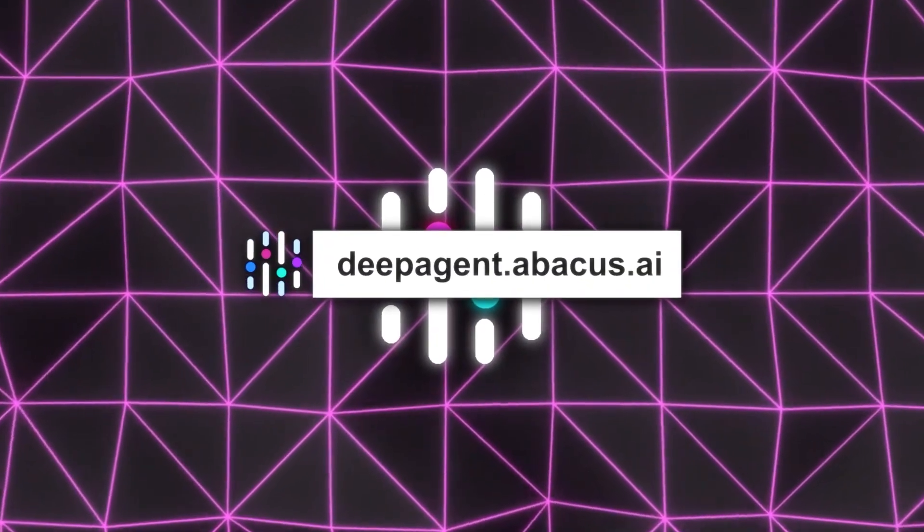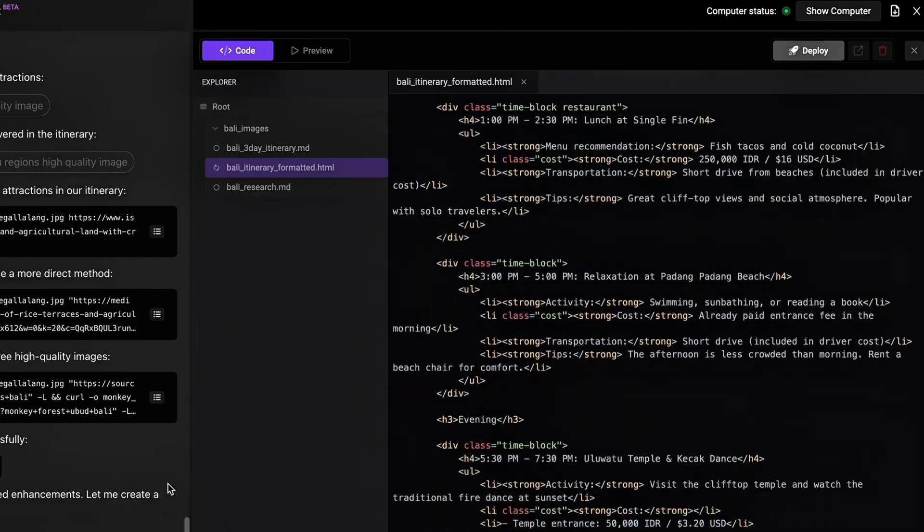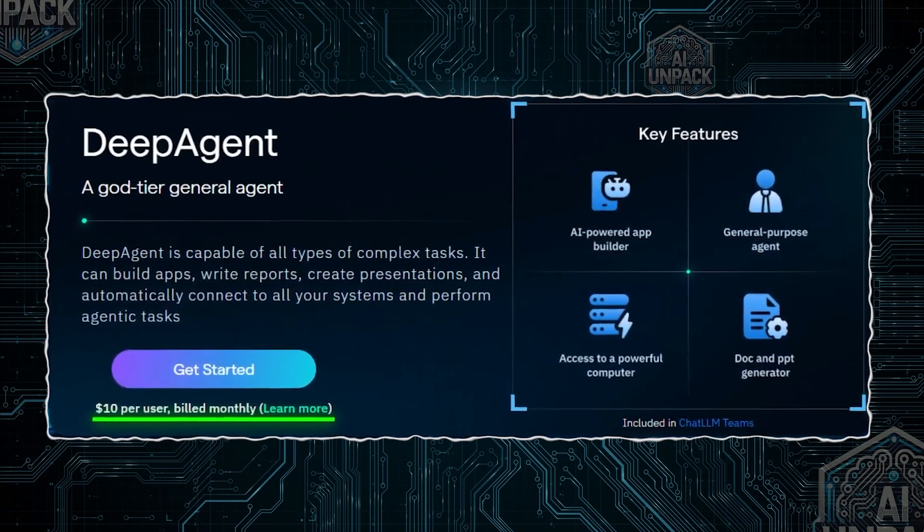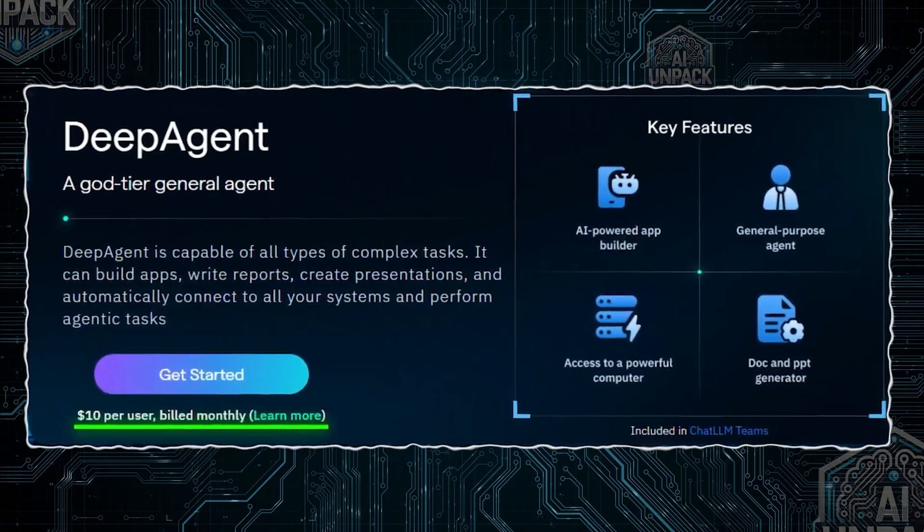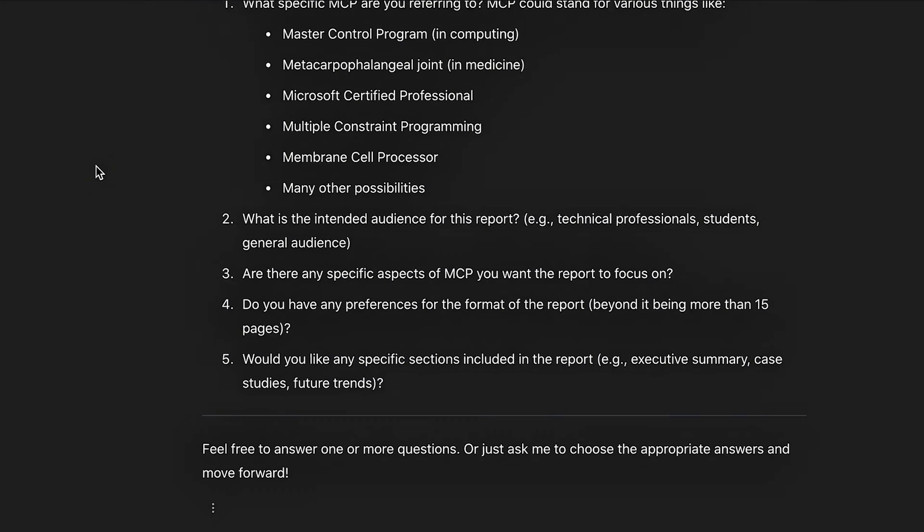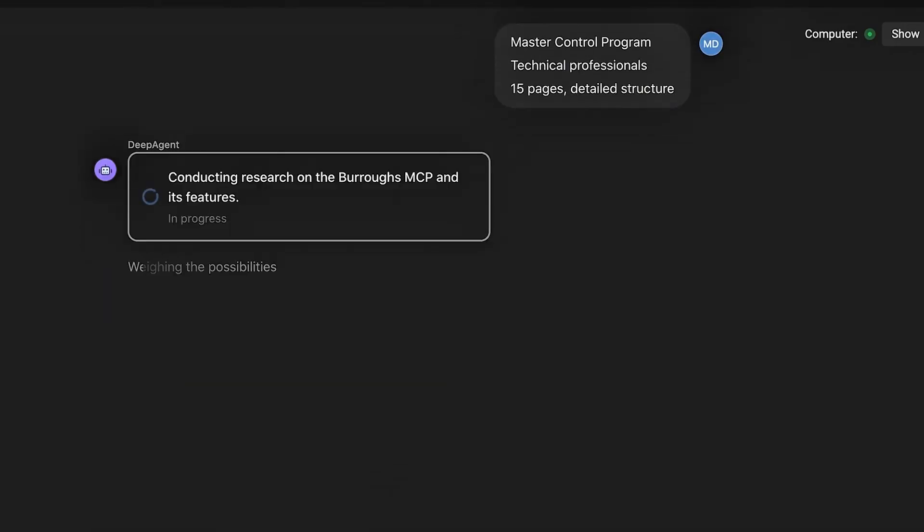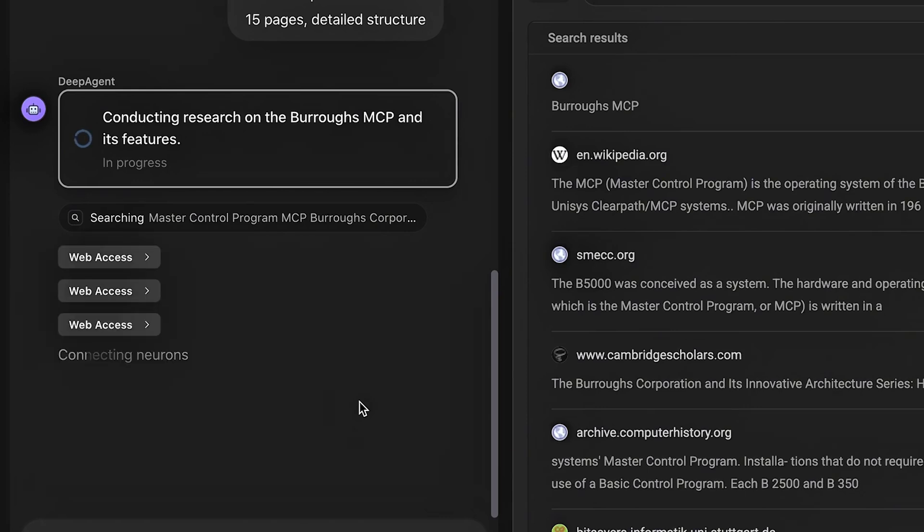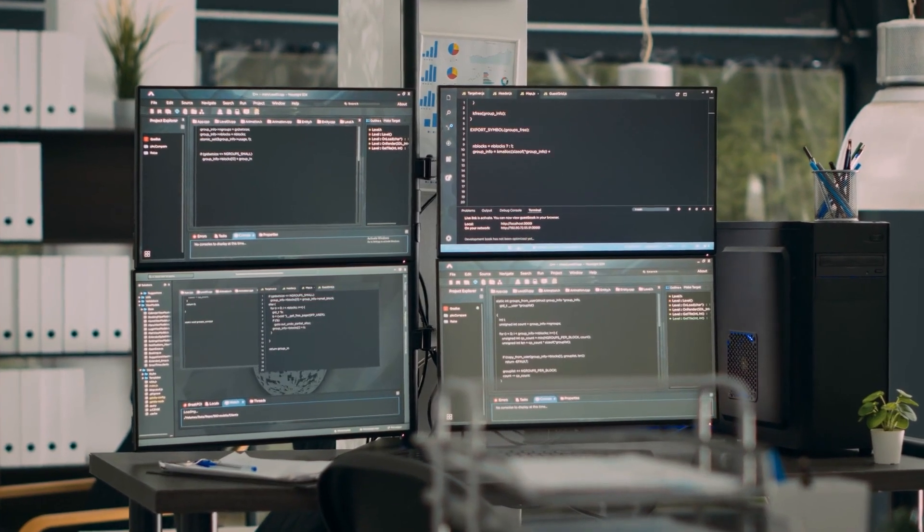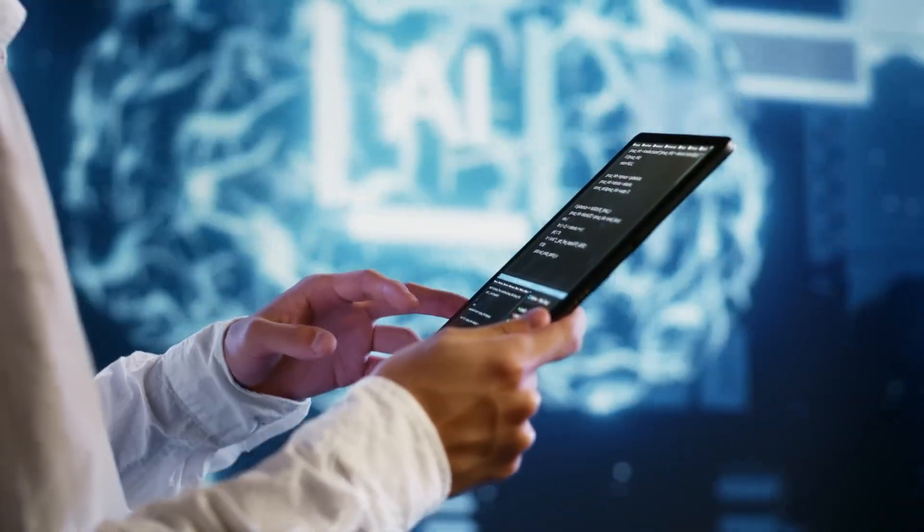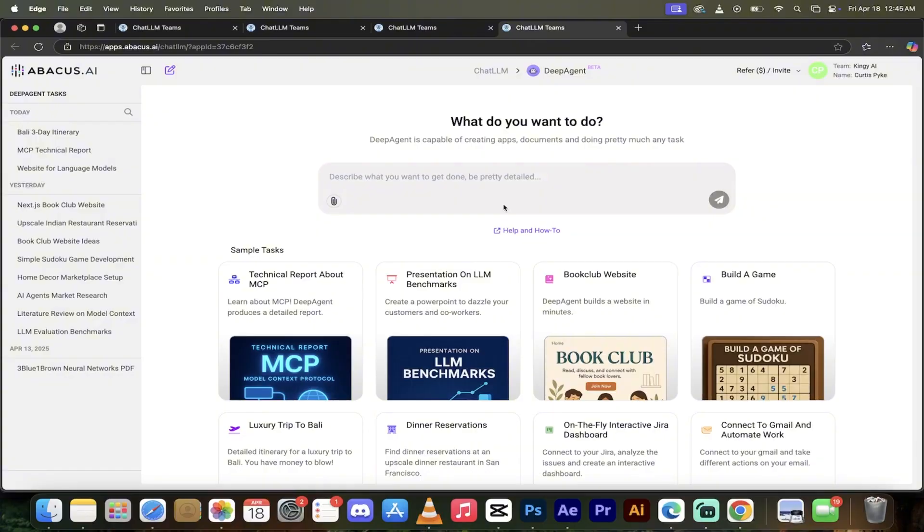So is DeepAgent by Abacus AI really worth it? Honestly, it depends on how you value your time. For just $10 a month, you're getting access to a tool that doesn't just answer questions. It solves problems. It doesn't just help you work. It actually works with you. From building apps and reports to planning trips and managing emails, this AI agent packs the capabilities of multiple tools and multiple teammates into one system. What really stands out isn't just the automation. It's the intelligence behind it. DeepAgent doesn't just follow instructions. It reasons through tasks, chooses the right models for the job, and adapts in real time.